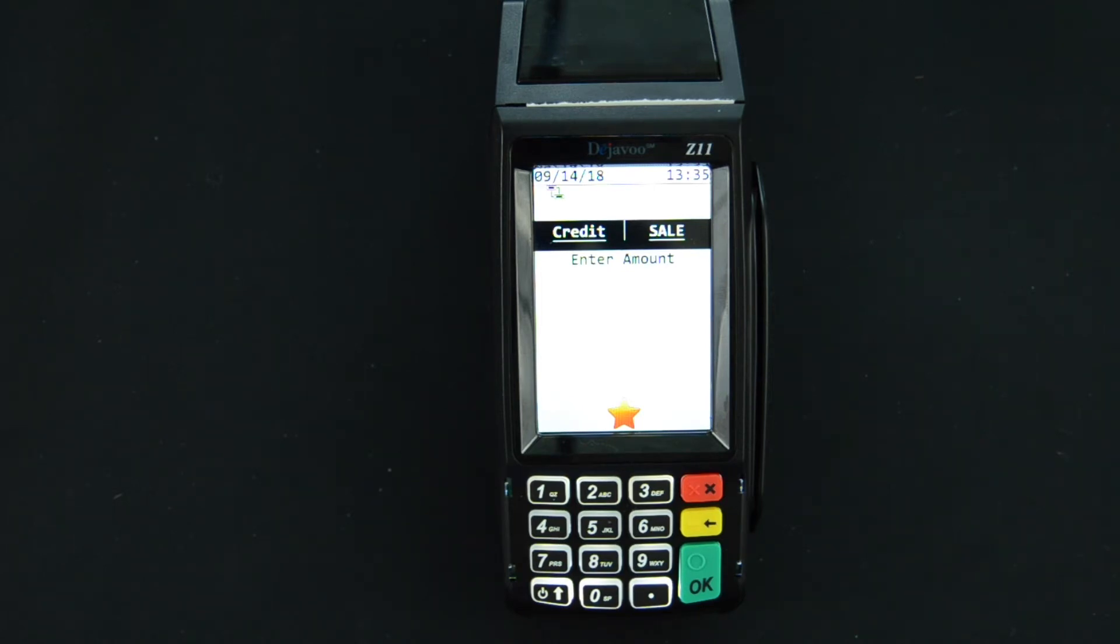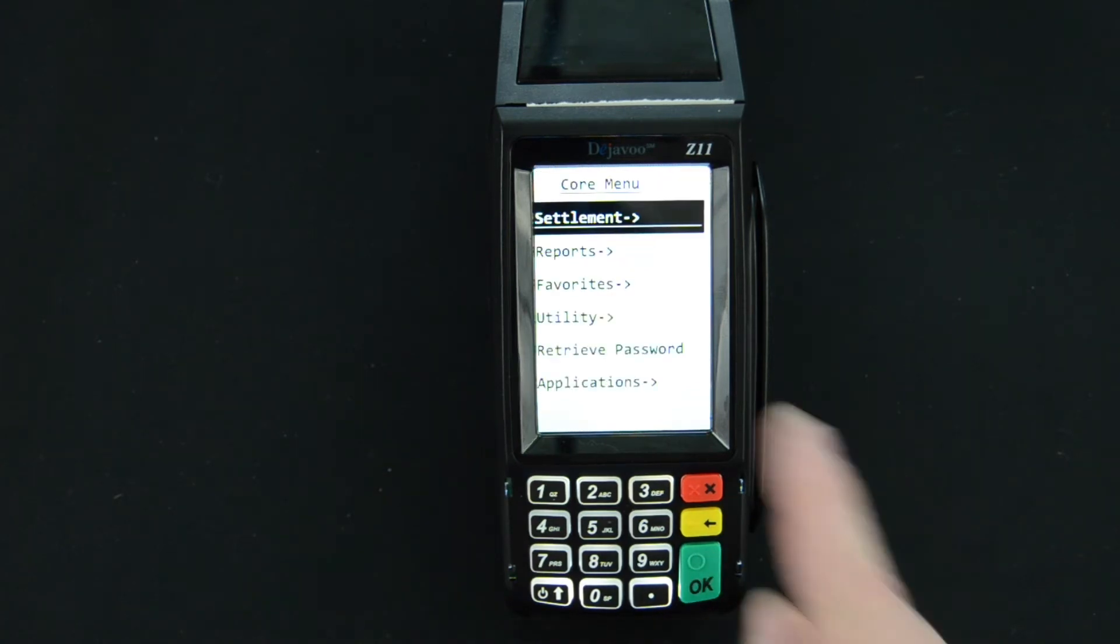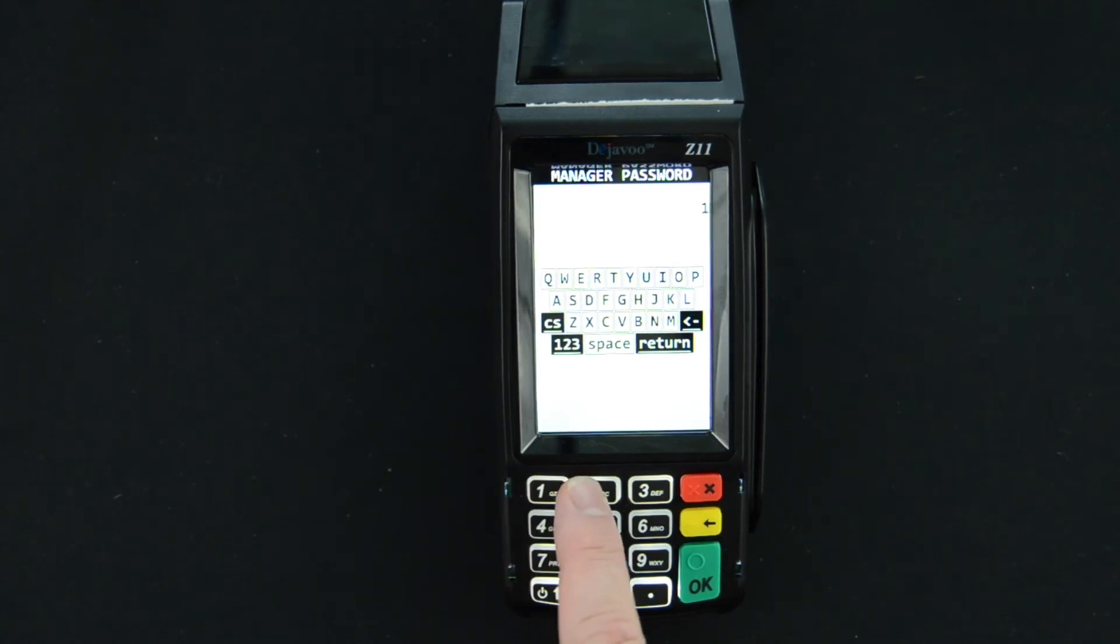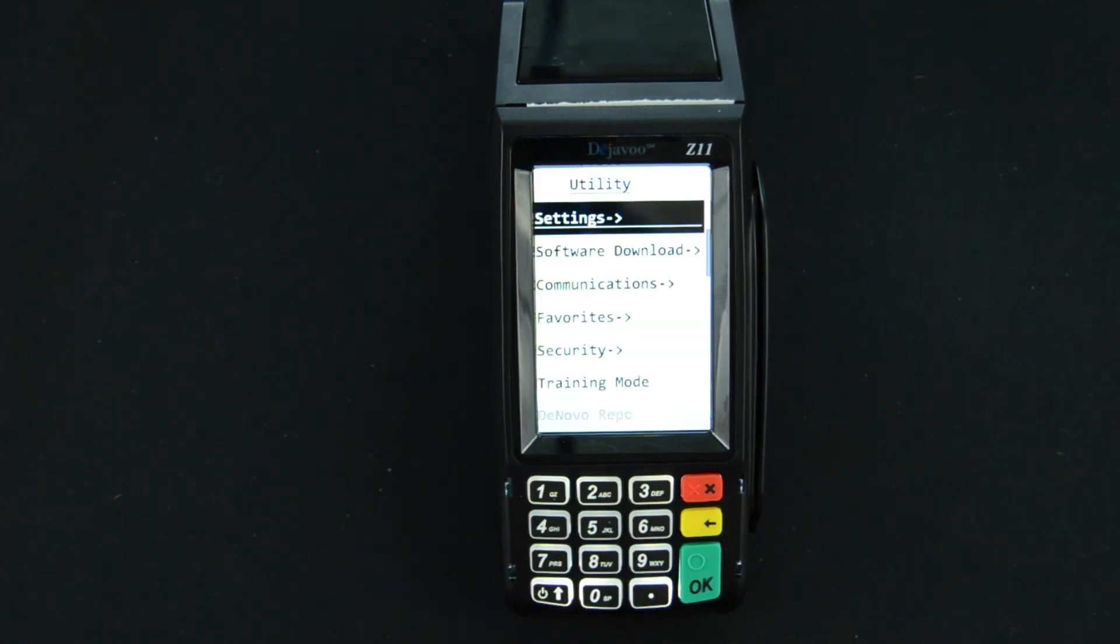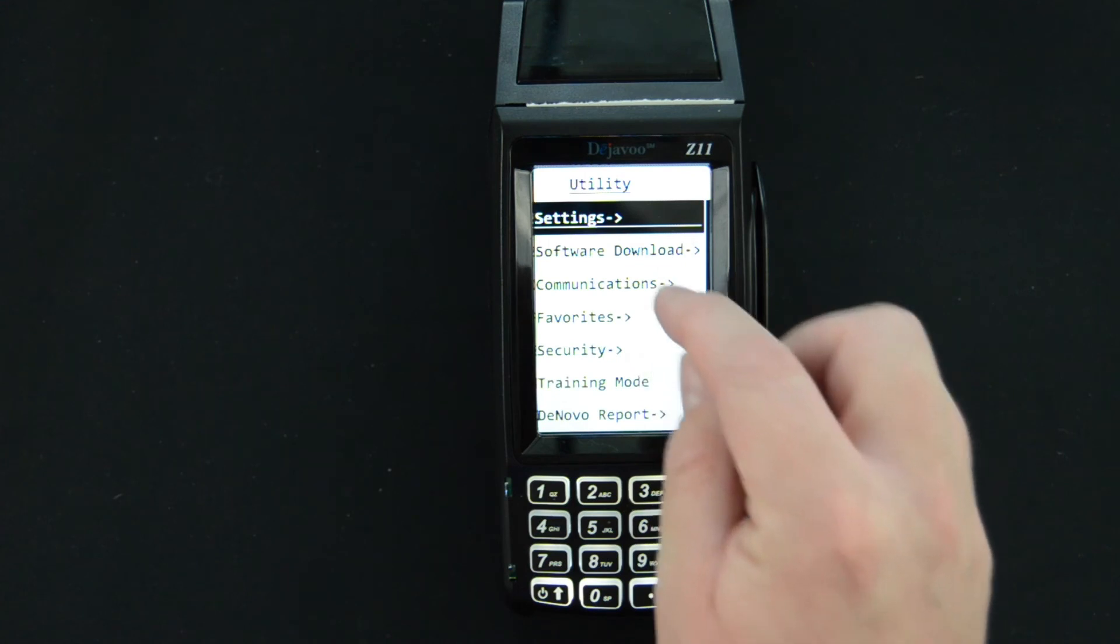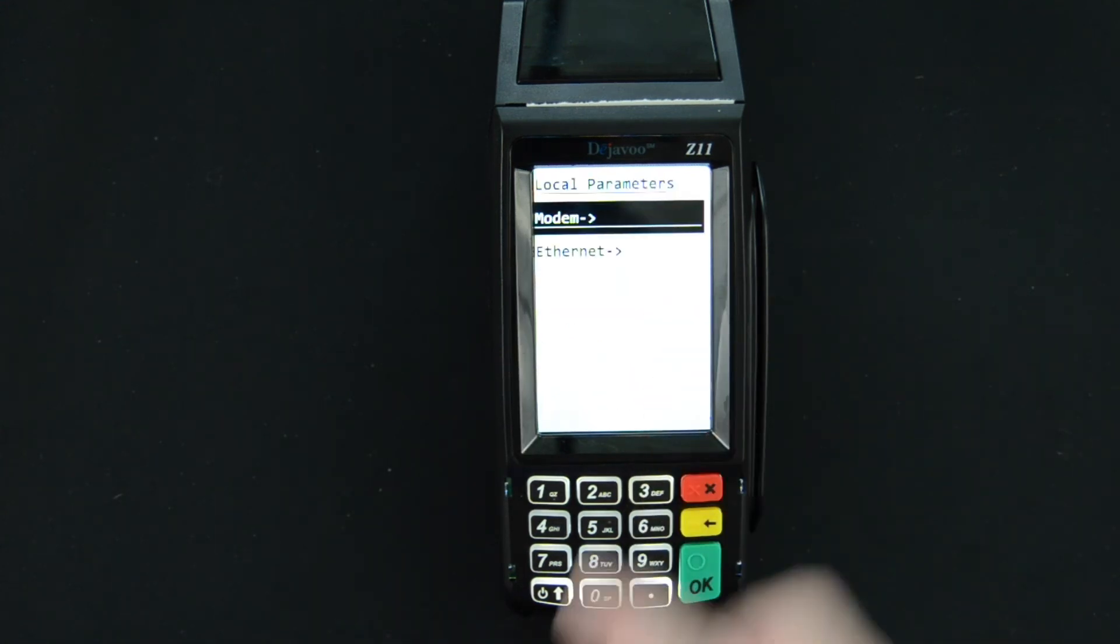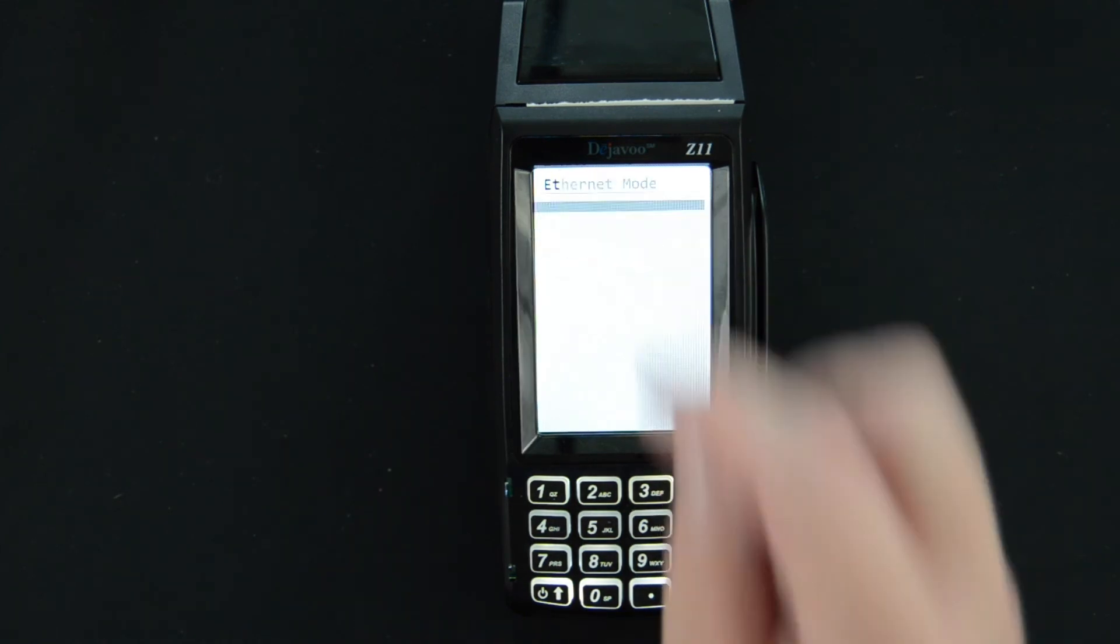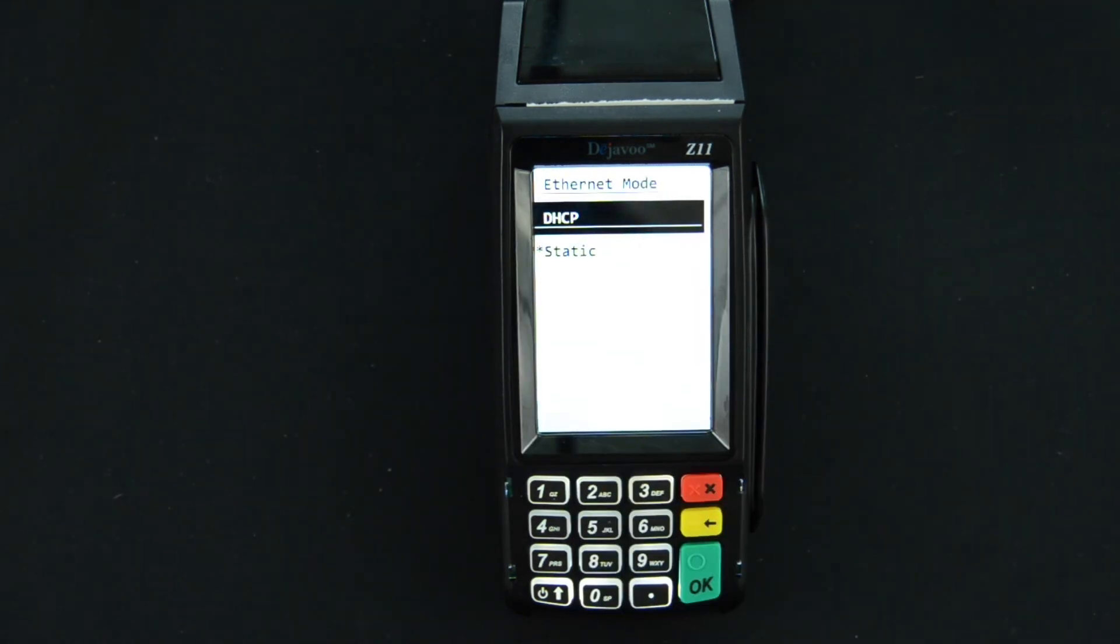Now if you need to switch back to dynamic you simply press OK, select utility, it'll ask for that manager password one two three four and enter. You will go under communications, local params, ethernet and then select mode.